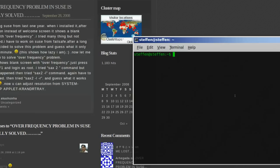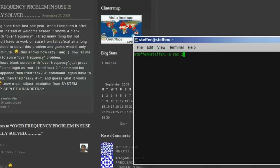But, yeah, ctrl, alt, f1, and he typed in, sax, dash, two. And, that could help, but it didn't help him.